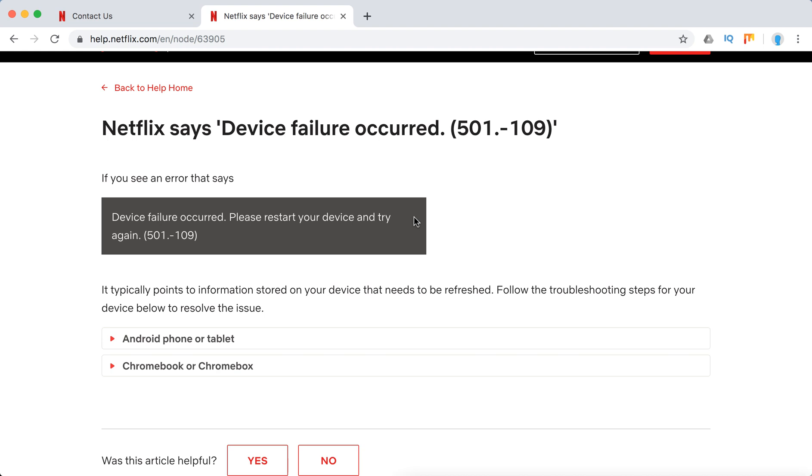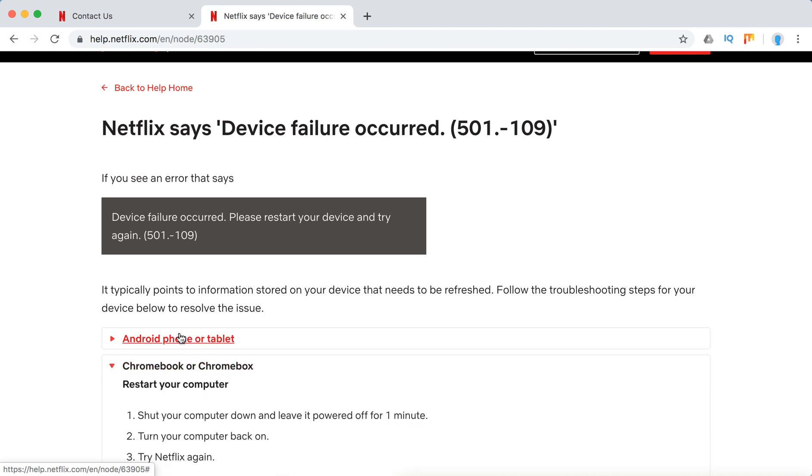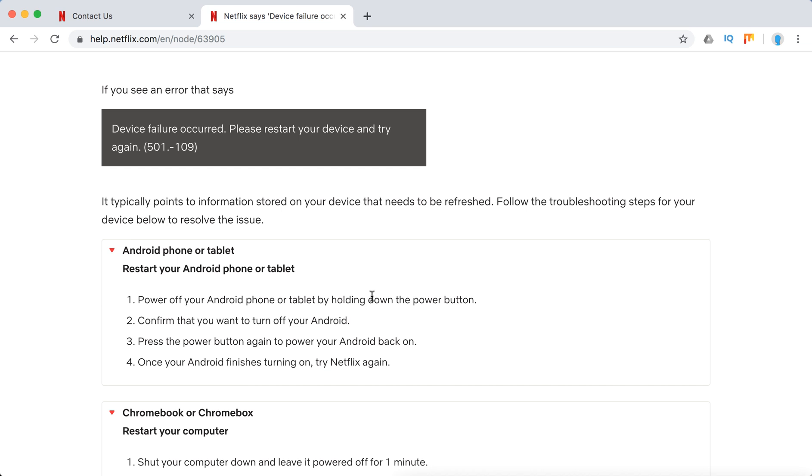So basically what you need to do is just obviously to restart your device. And it happens basically only either on Android phone or tablet or Chromebook or Chromebox. So what you need to do is just restart your Android phone or tablet.